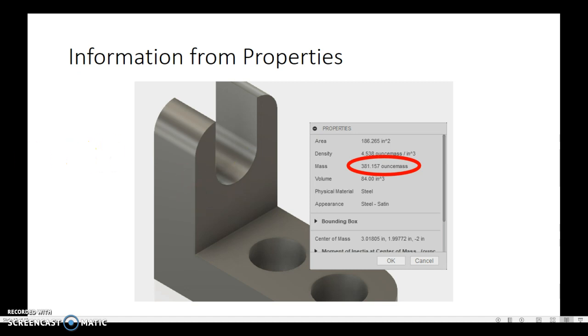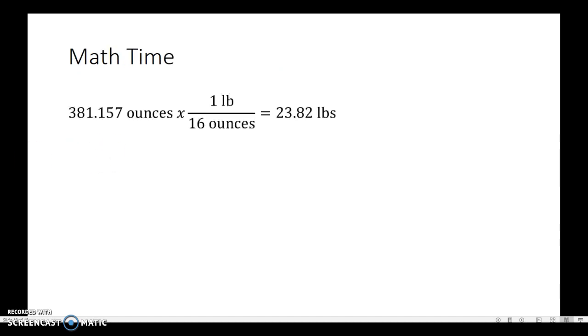So what can we do with that information then? Well, now it's time to do some math. First of all, we'd have to know the conversion—there are 16 ounces in one pound. So if we have 381 ounces, and we set up our math, our fraction to be pounds over ounces, that way the ounces cancel away, we'd end up with 23.82 pounds per part. So this is almost 24 pounds for a single one of these contraptions that we've created.